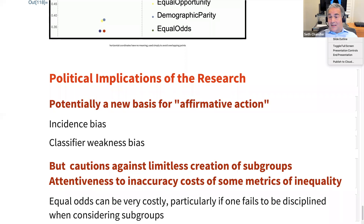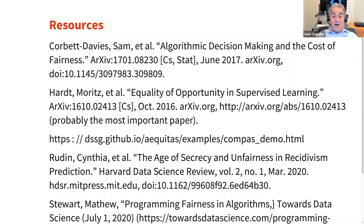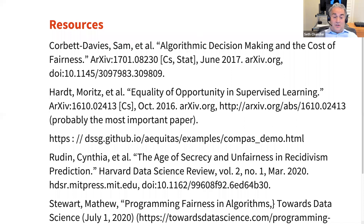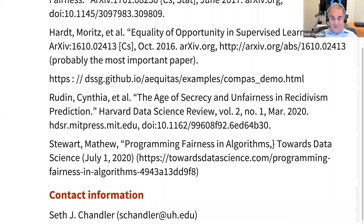Here are some references. If you want to read one paper, this is probably the one you should read. This is probably the paper closest to mine, though not as good. Here is how you can get in touch with me. I'll stop there and look at the chat.